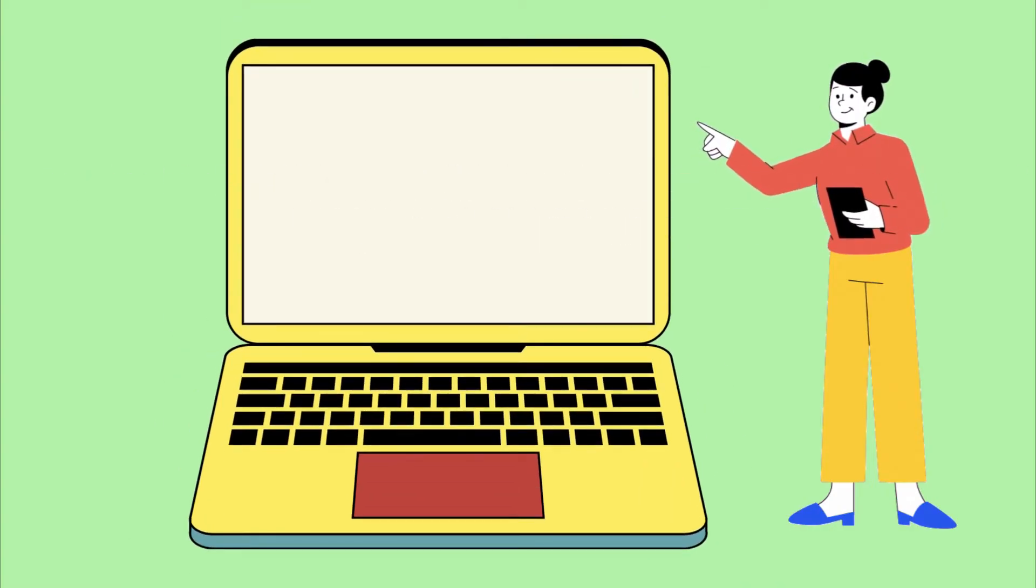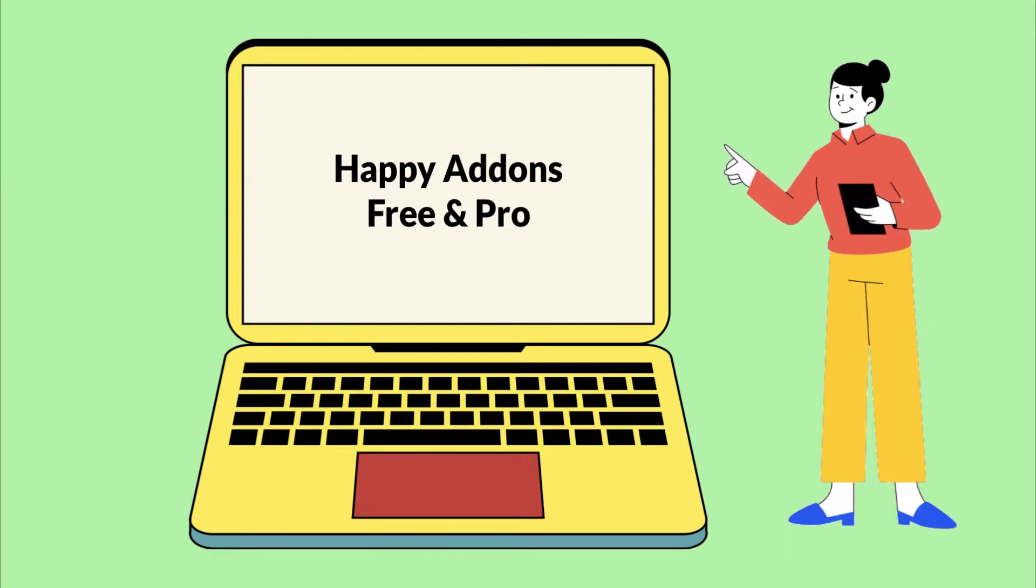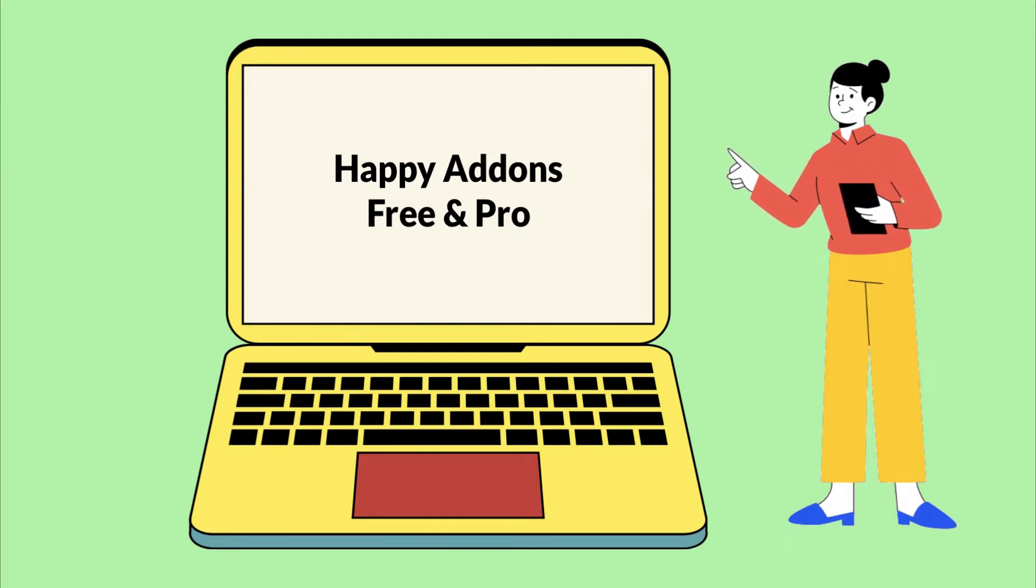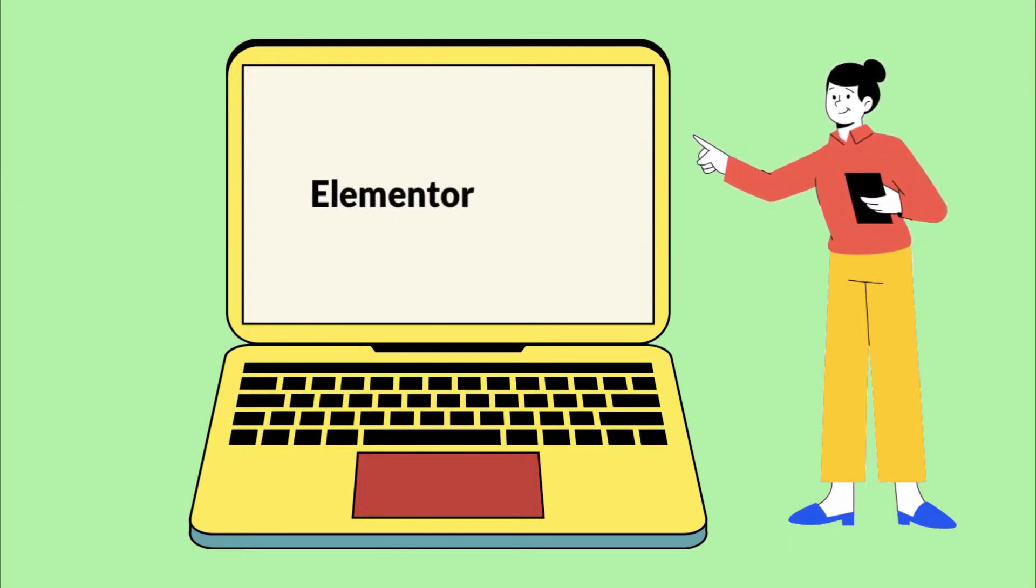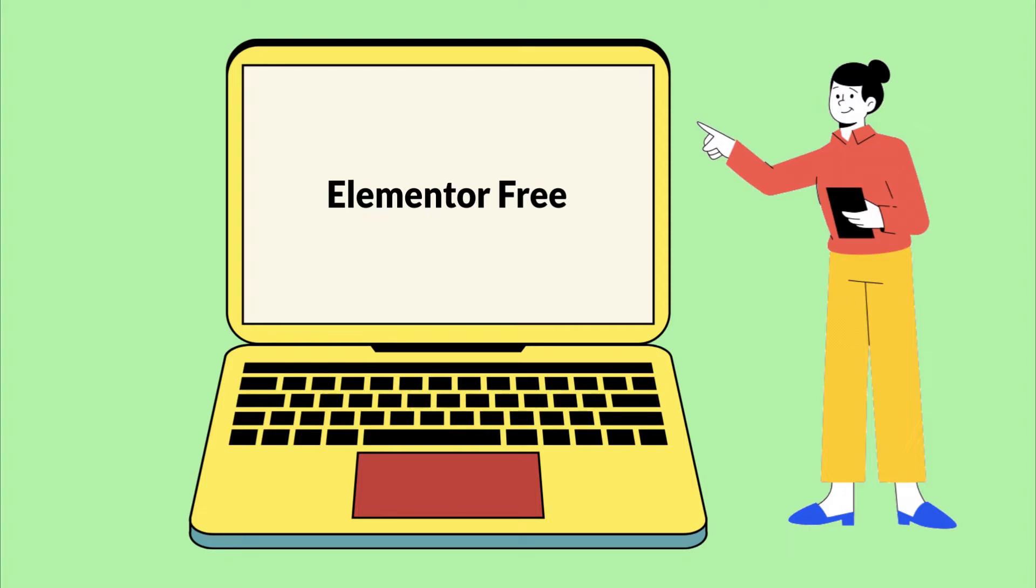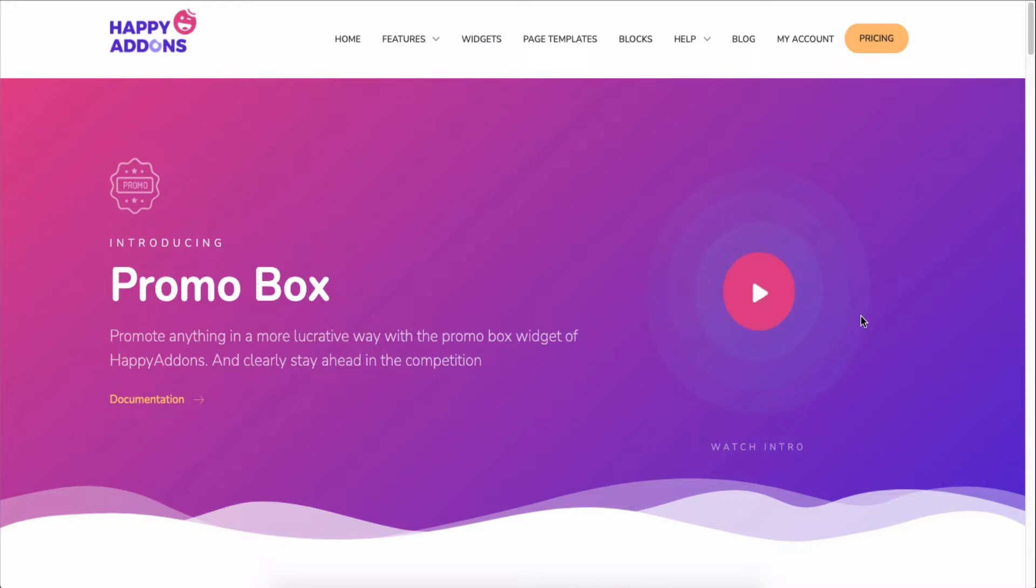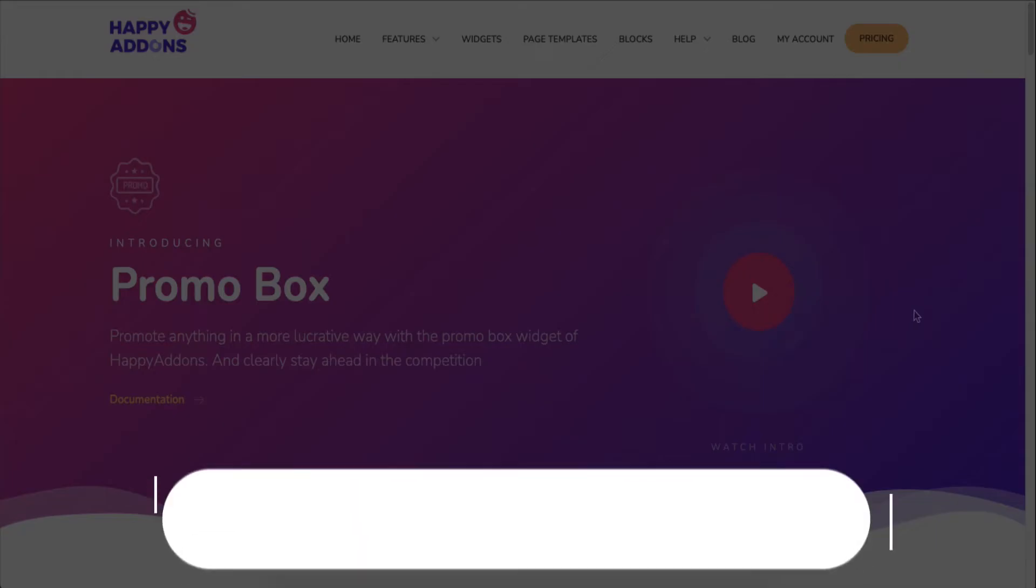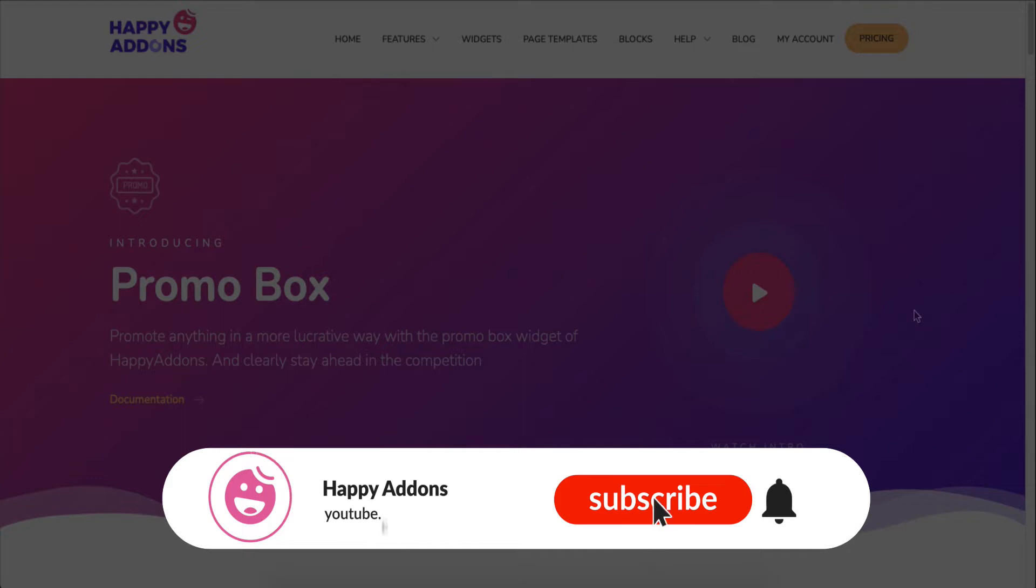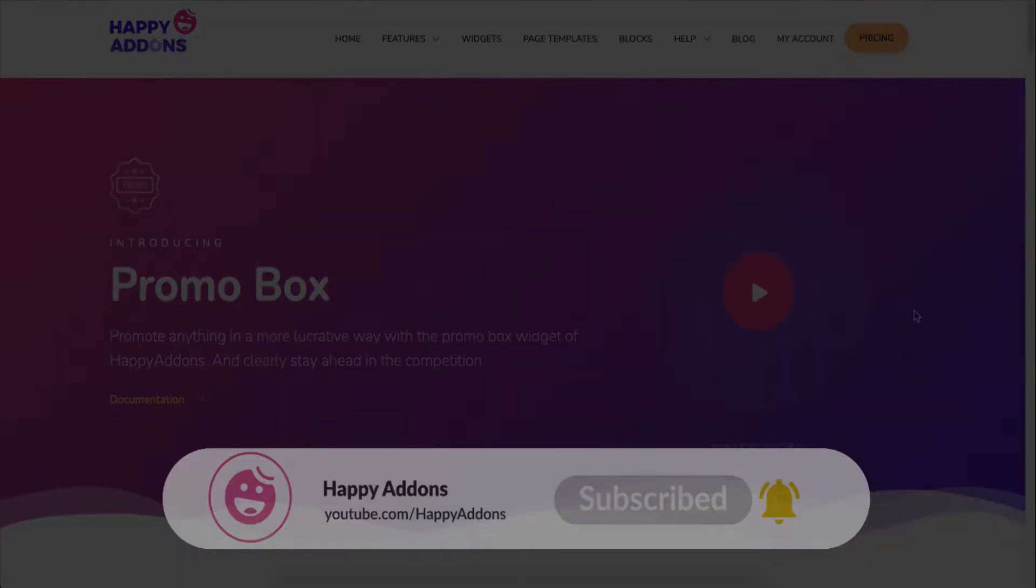This widget comes with the pro package of Happy Addons. Install and activate the free and pro version of Happy Addons with Elementor. Now let's start with the process and see how to design a promo box on your WordPress-powered Elementor site with Happy Addons. But before that, don't forget to subscribe and turn on the notification icon to get time to time updates.